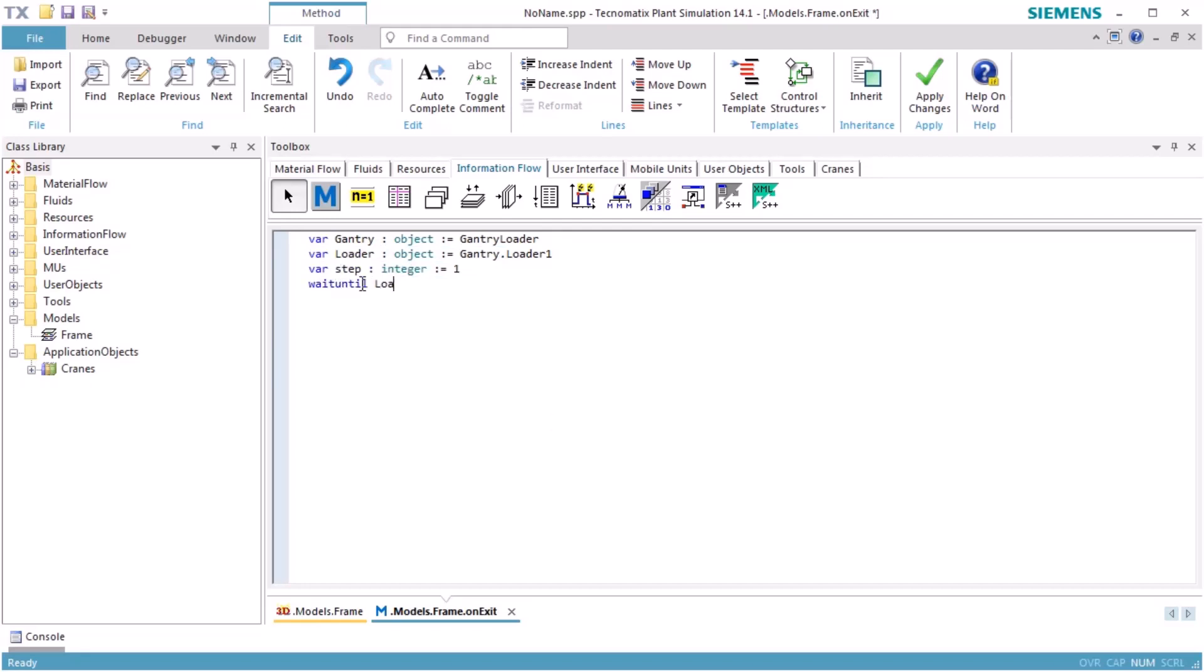Now we have to wait until the loader is in the state idle and is ready to receive new commands. In a repeat loop, the commands will be passed to the loader.